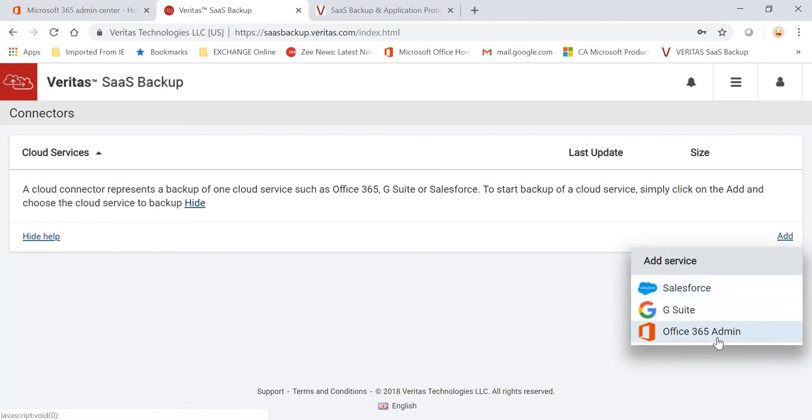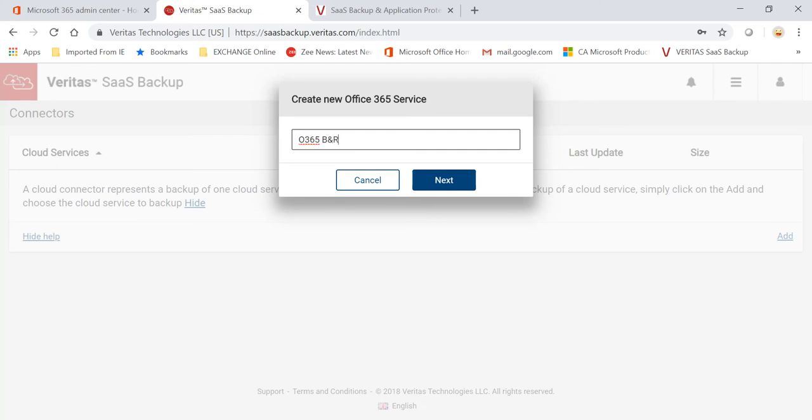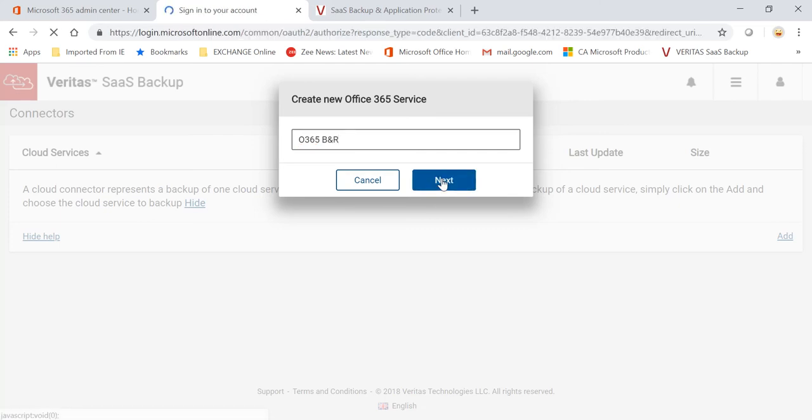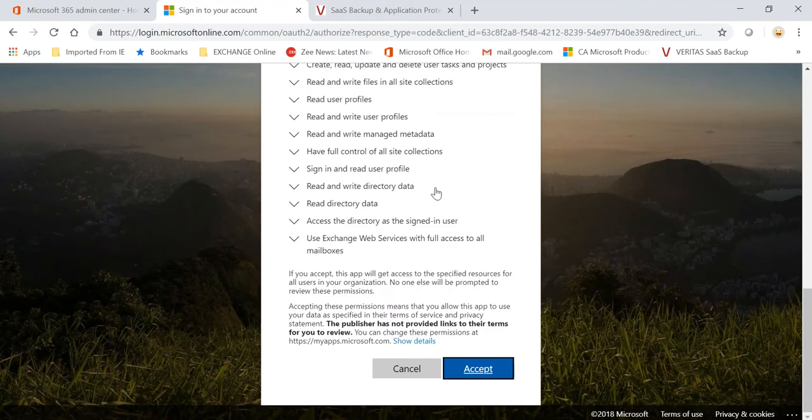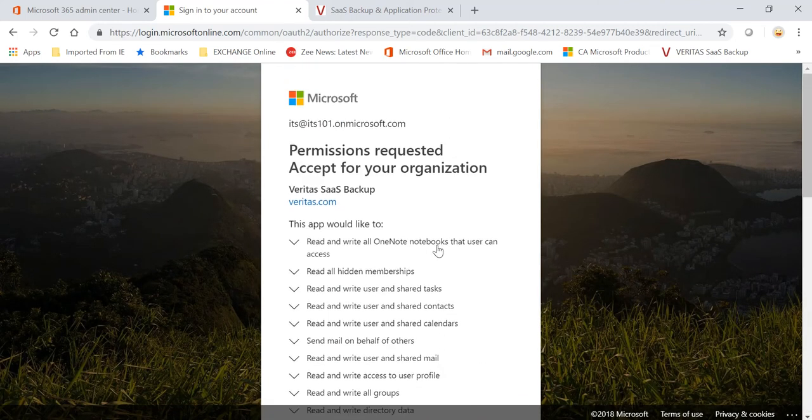Depending upon what SaaS application you're trying to protect, in our case it's Office 365, you will just add this. You can give the name for your connector, go to Next, and it will ask you for the permissions requested.